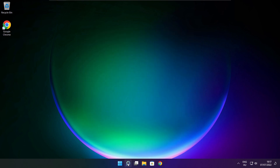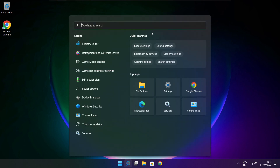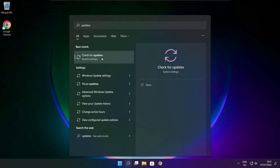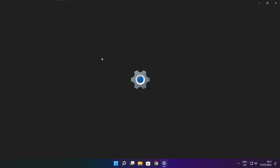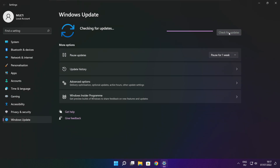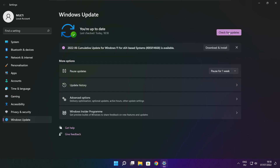Click the search bar and type Update. Click Check for Updates. Click Check for Updates. After it is completed, click Close.